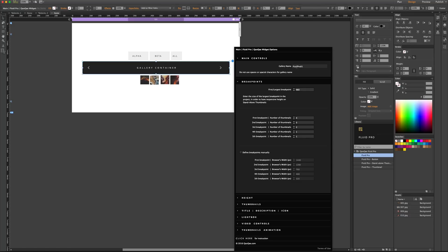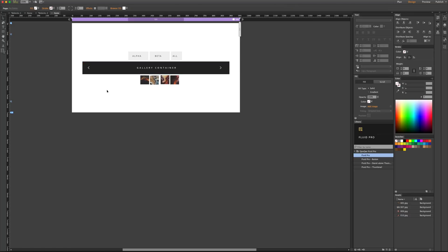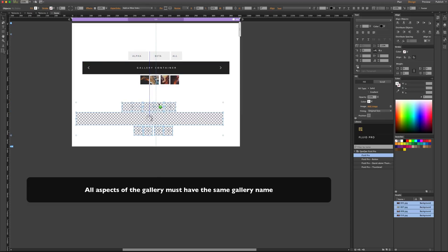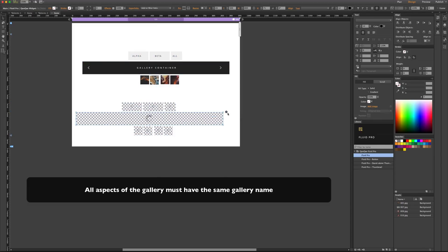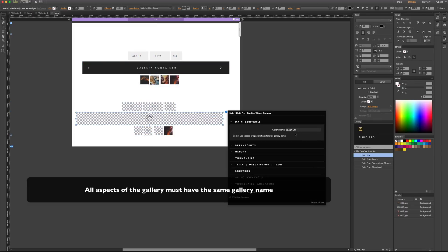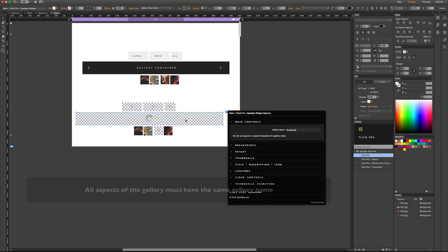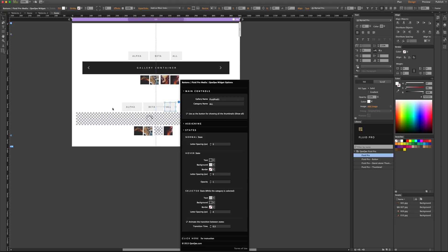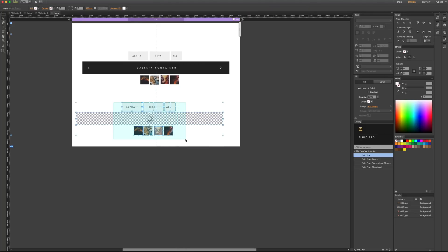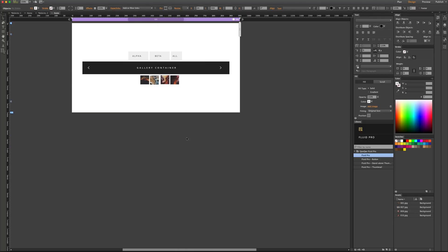You have the gallery name. If you want to have multiple galleries on a page, you can just duplicate the gallery and change the gallery name on every single aspect of the new copy. For example, let's change this to gallery Fluid Pro 02. You have to do the same for all the different aspects, because the gallery name option appears on all different parts of the gallery.